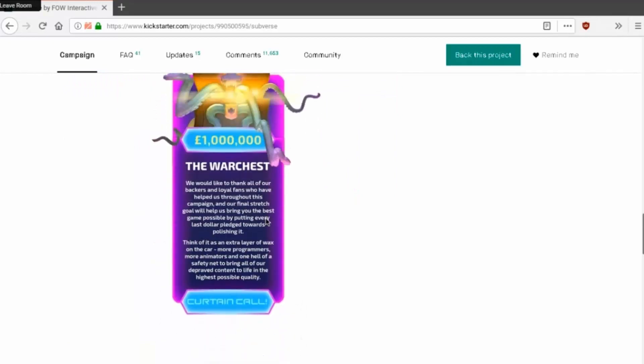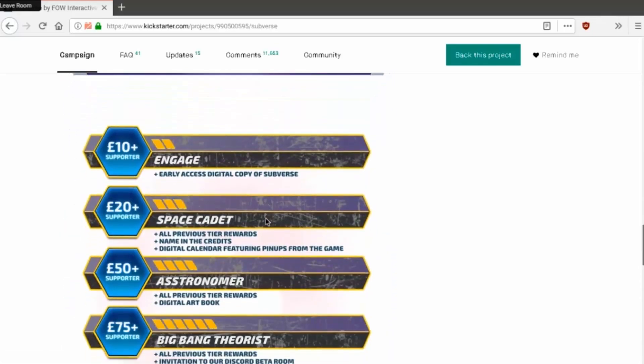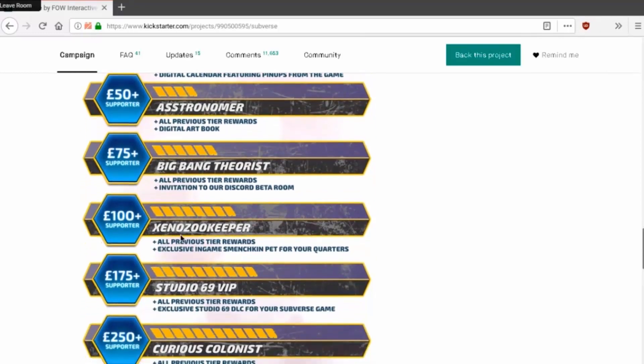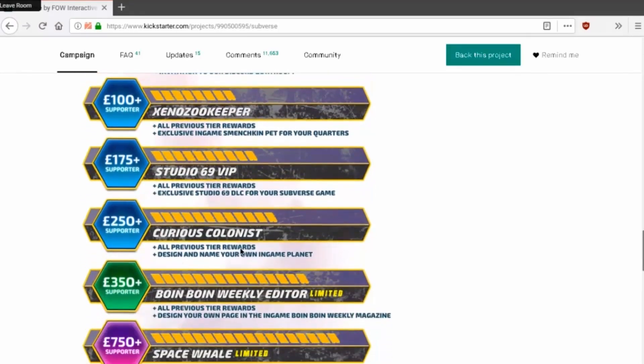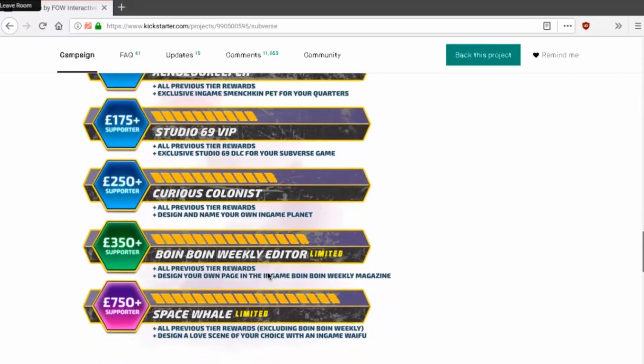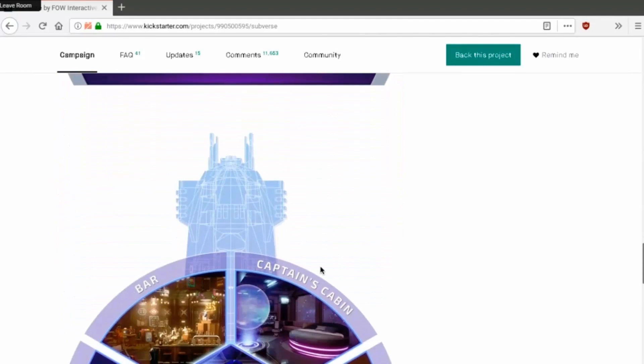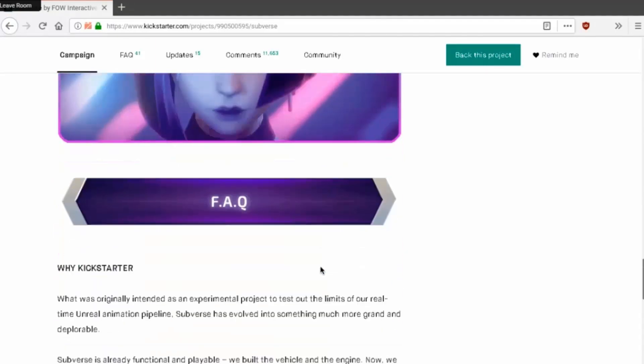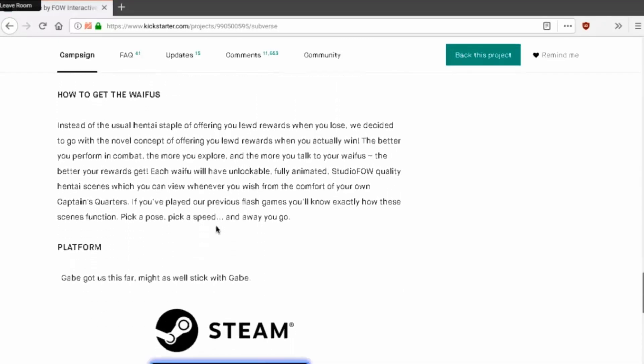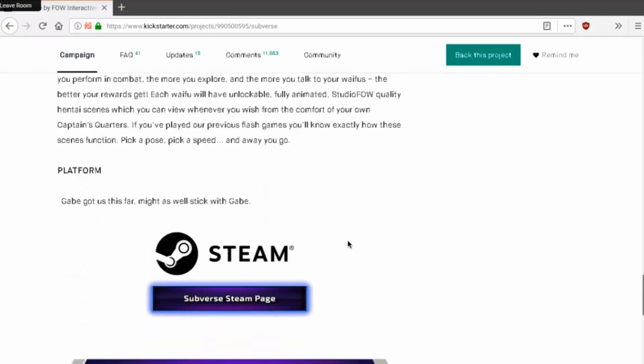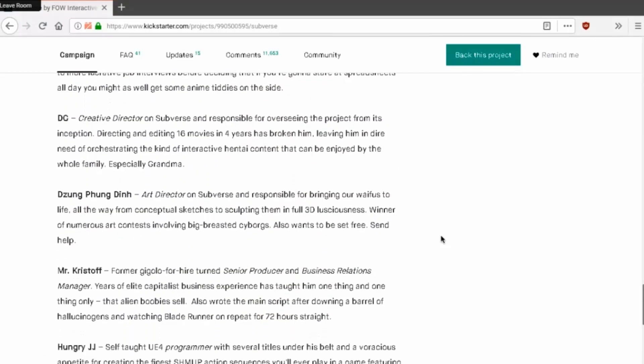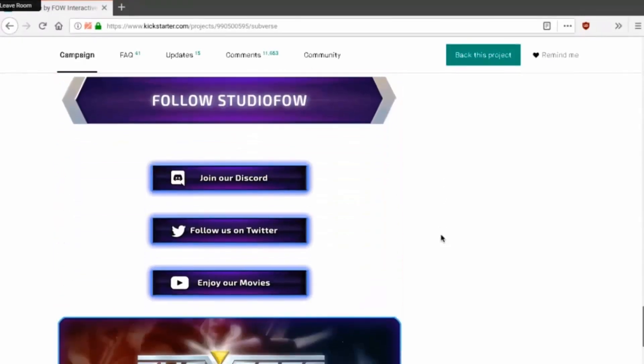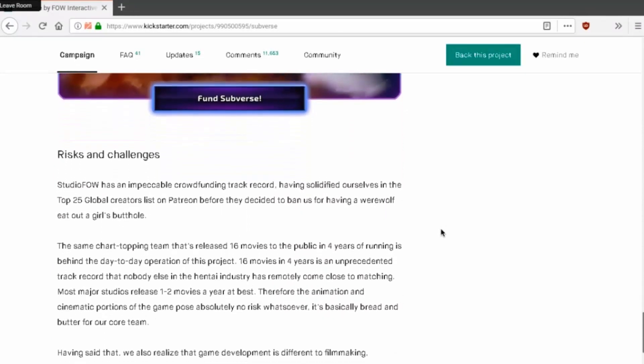Basically if we had a million dollars we probably can guarantee this. Astronomer Cameron. Fifty dollars, seventy five is big bang theorist, xeno zookeeper, Studio Sixty-Nine VP, curious colonist, bow and bow weekly editor, space whale. There you go, there's an animation. There's your ship, there's your sexpot. There's your sexpot again. Don't care about any of this. Who cares about merch? I don't need any merch. How to get the waifus. Gabe got us this far, might as well stick with Gabe. That's my friend. Wise words. I don't need anything, all I know is that I need this game now.